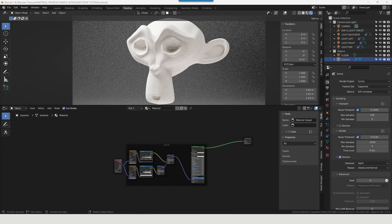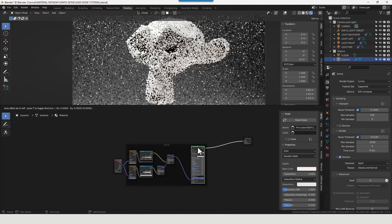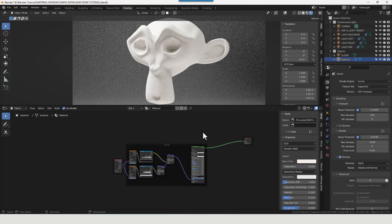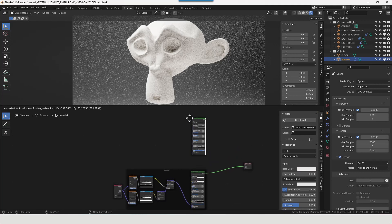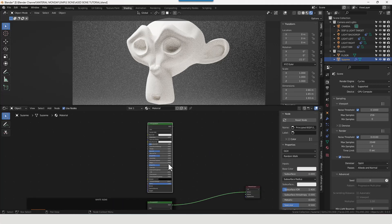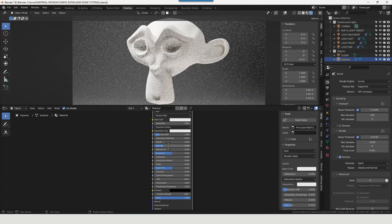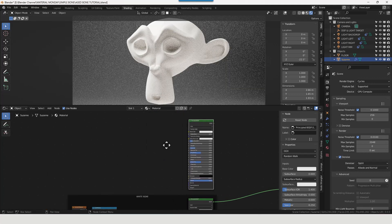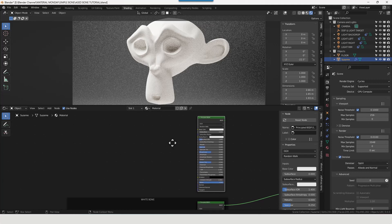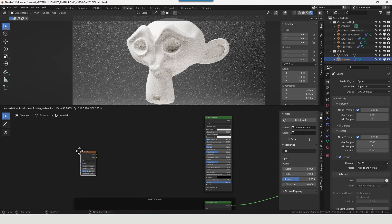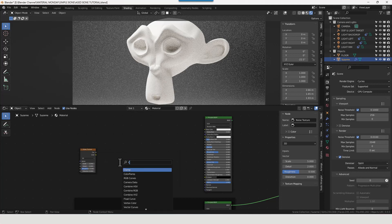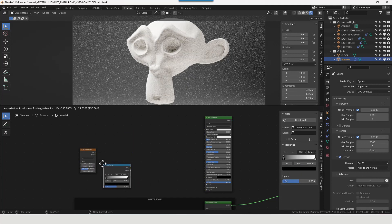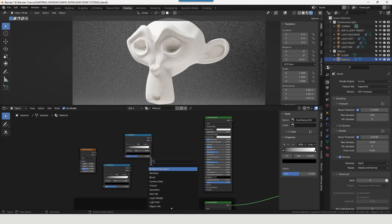Next up, let's do the bone detail. So for that we're going to need another principled shader. So let's actually just search for that. And it will be the same settings as the other one, so specular of point two five. We'll plug something in the roughness, and we'll plug something into the bump in a minute. Now we also need a noise texture. We need a couple of color ramps and we need a couple of bump nodes.